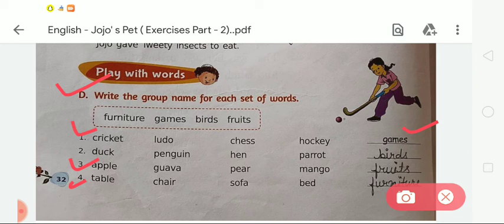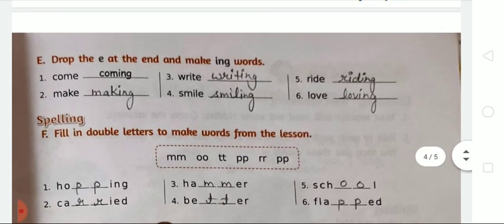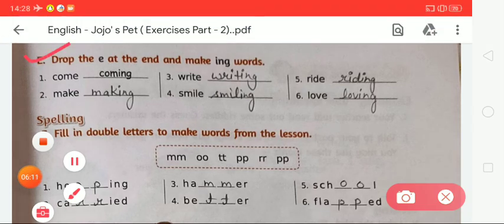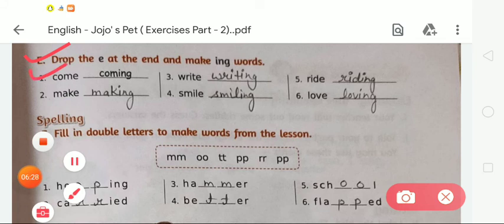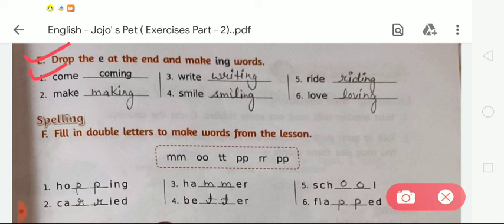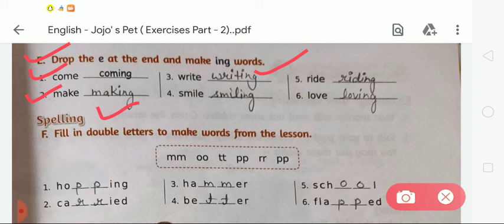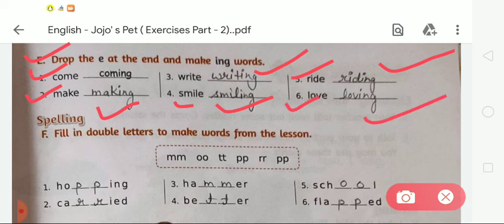Now moving to the next exercise, that is Exercise E: Drop the E at the end and make ING words. One has been done for you — that is 'come'. We drop the E and add ING, so the word becomes 'coming'. The second is 'make' — drop E and add ING, so the word will be 'making' — M-A-K-I-N-G. The third is 'write' — drop E and add ING, so it will be 'writing' — W-R-I-T-I-N-G. Fourth is 'smile', so it will be 'smiling'. Sixth is 'love', so it will be 'loving'. Like this you have to complete Exercise E.